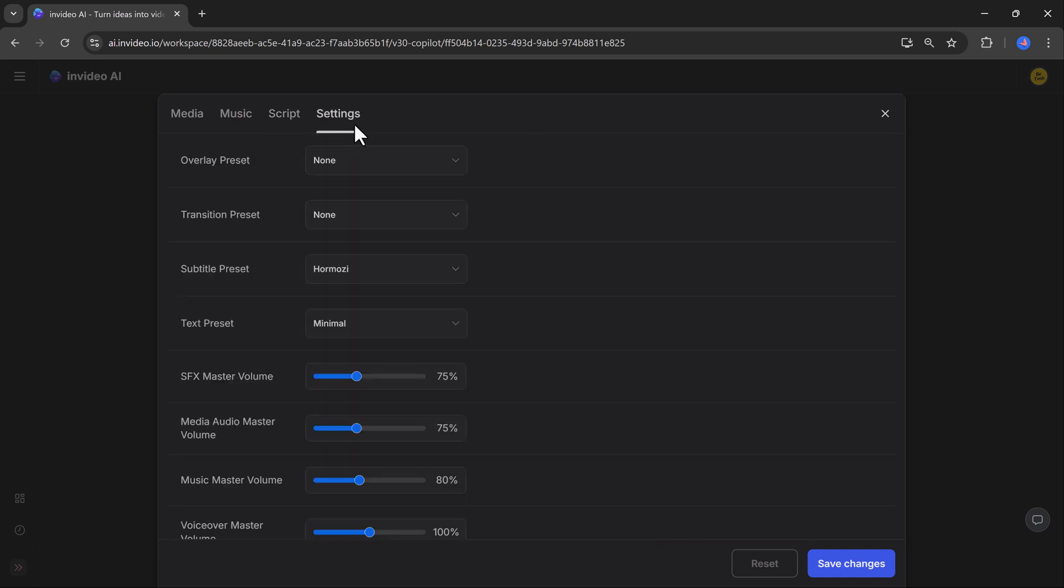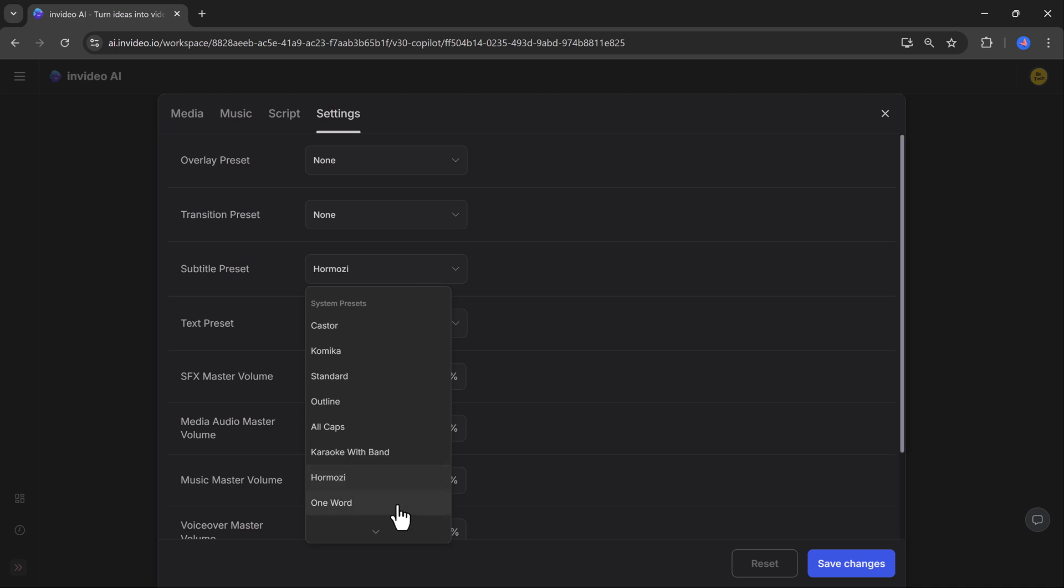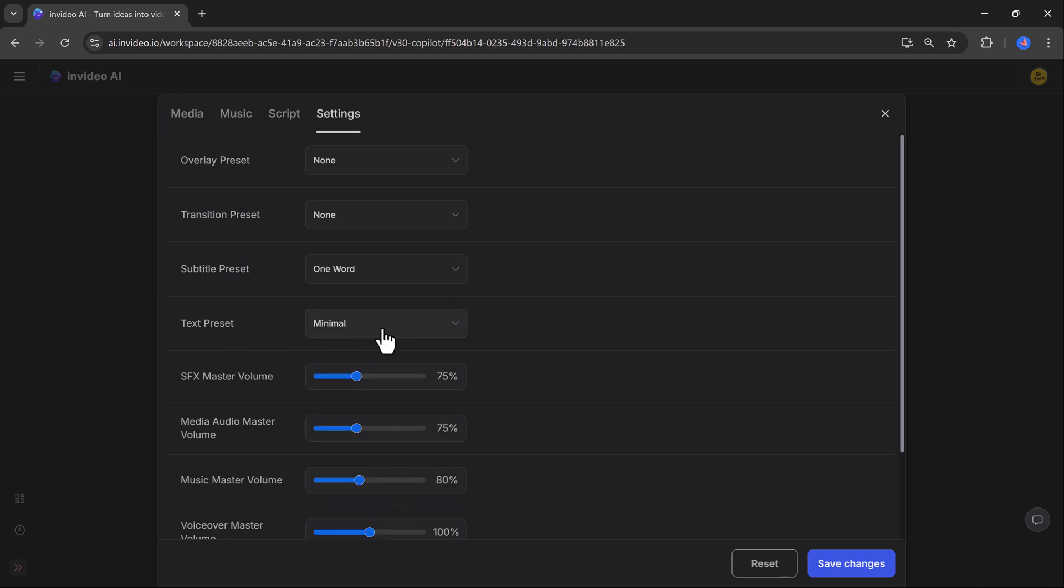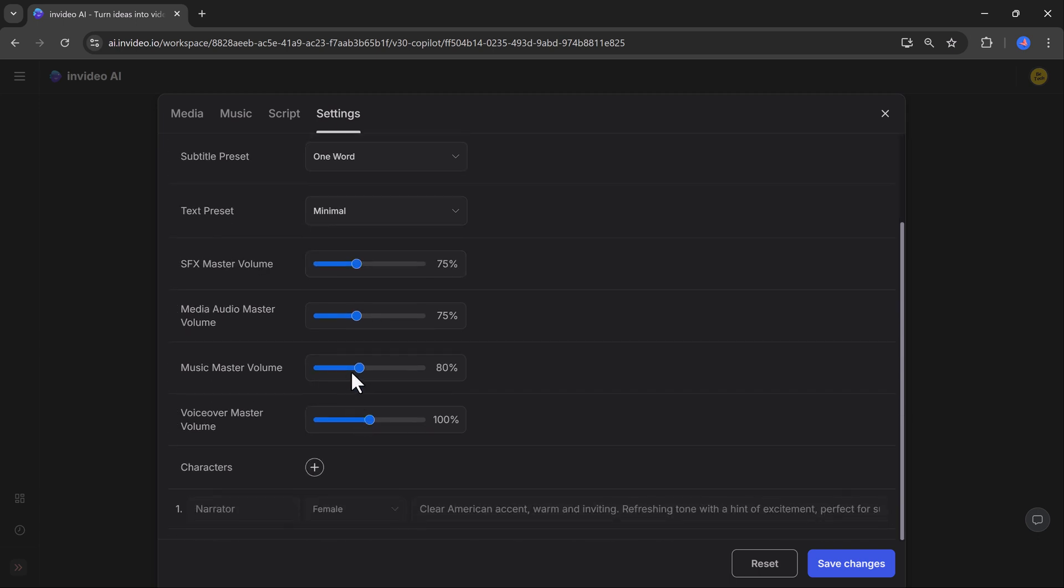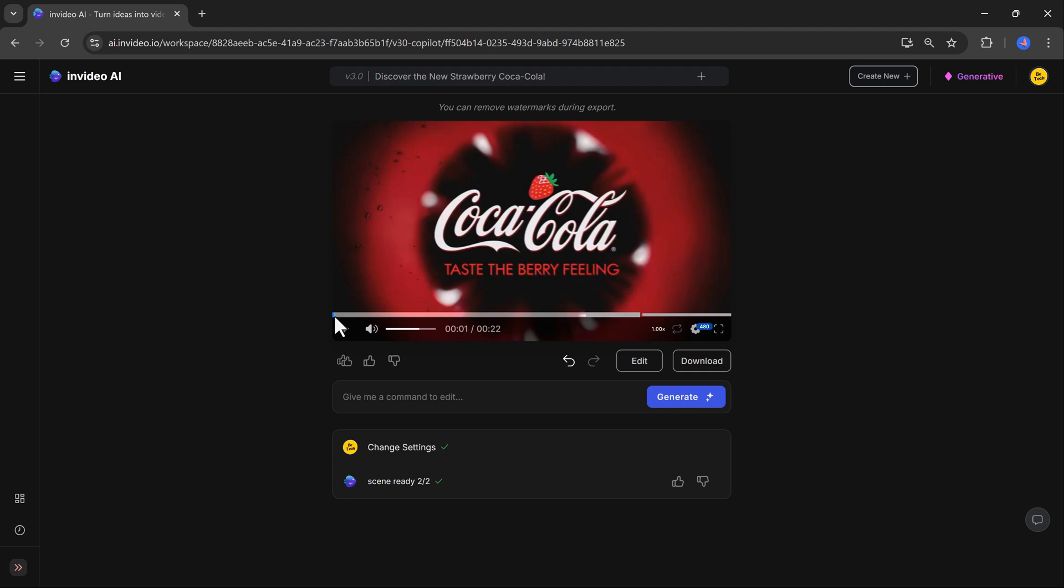Now let's take a look at the settings option that give you full control over your video's final touches. The settings menu allows you to refine your video in several ways like transitions preset, subtitle preset, customize the style, font, and placement of subtitles, text presets, and music volume. Once you have made the necessary adjustments, simply click save changes to finalize your edits.